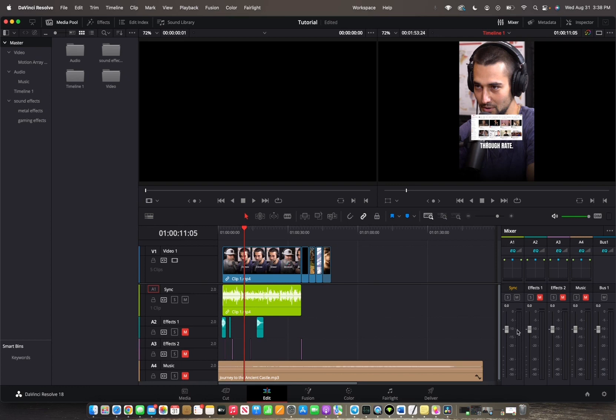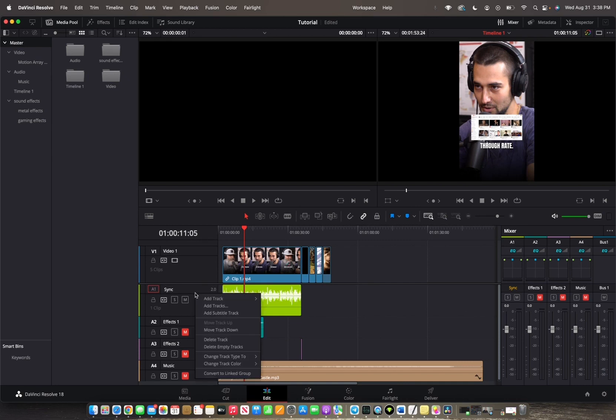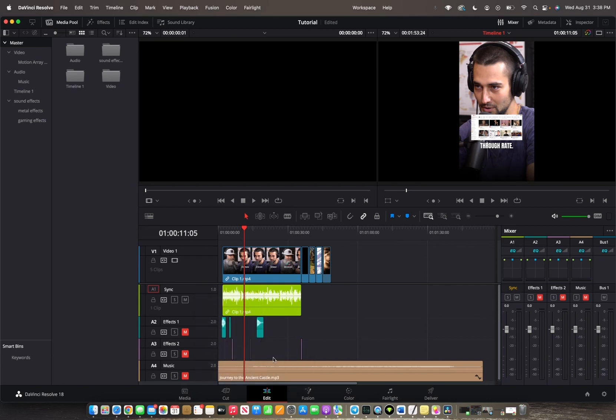Thankfully, Resolve allows us to change that. So what you're going to want to do is click on your audio track, right-click, go down to change track type, and we're going to click on mono.